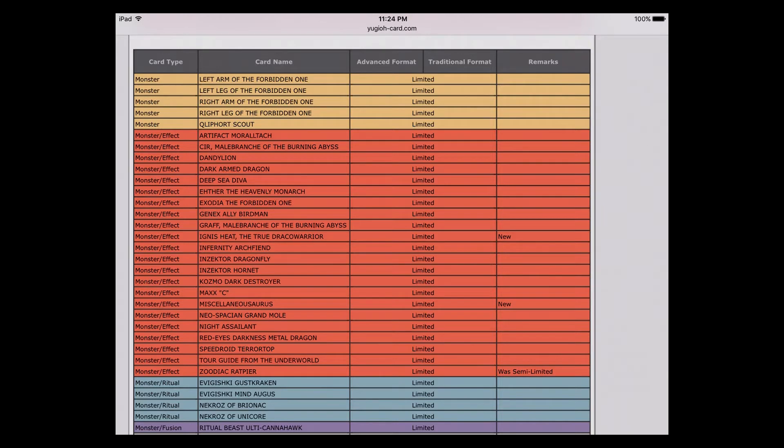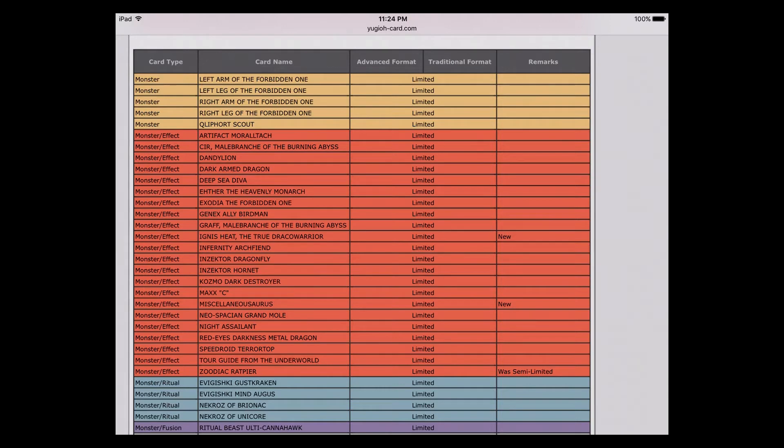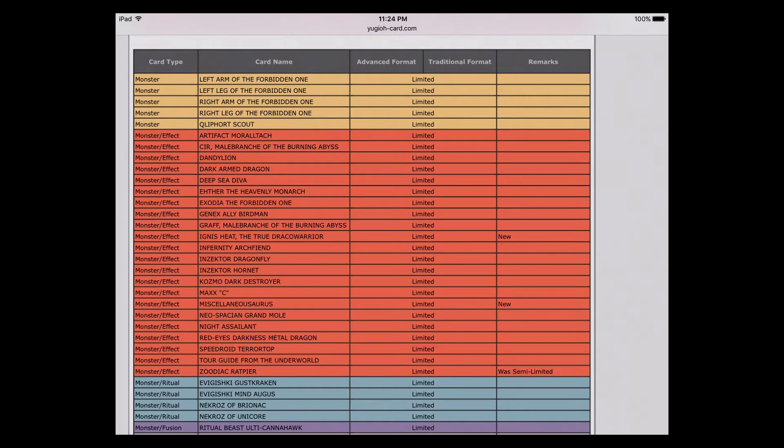What else did we get? Miscellaneousaurus also down to one. Was Miscellaneousaurus really a problem? I don't think so. I figured Over Raptor would have probably got limited if anything, but I don't think that got touched either. I was really confused about that.